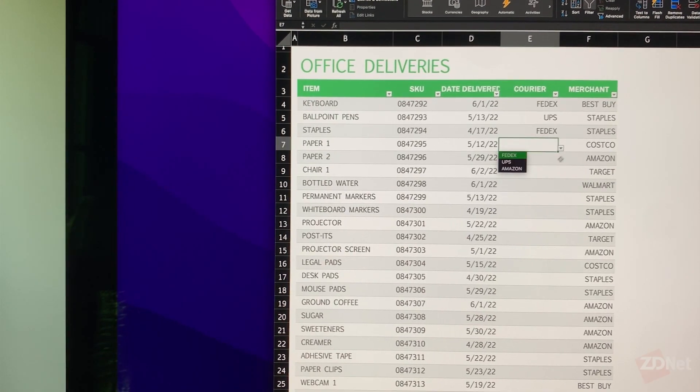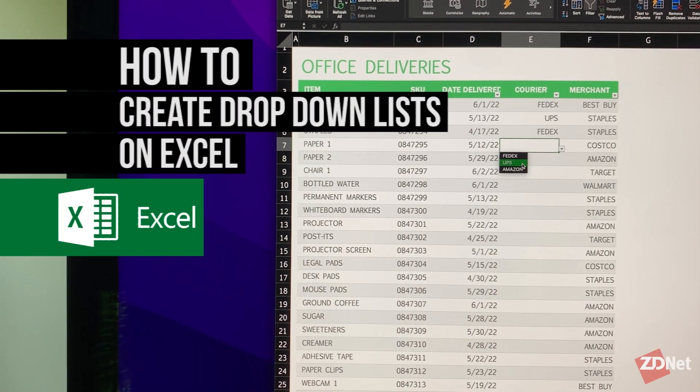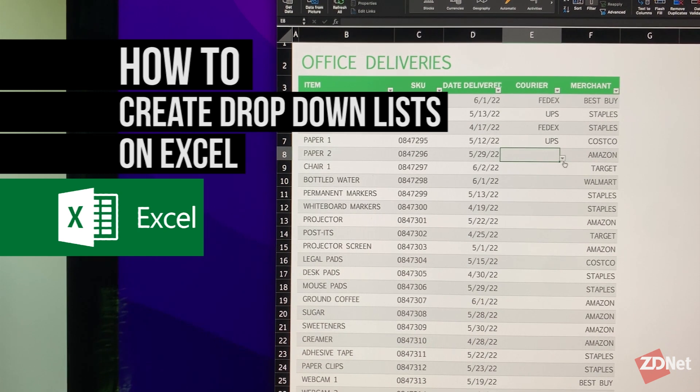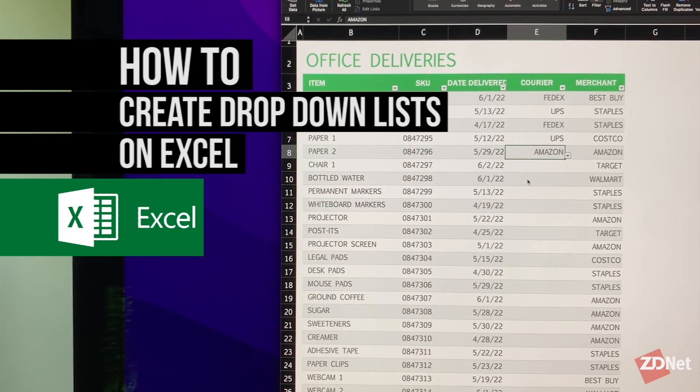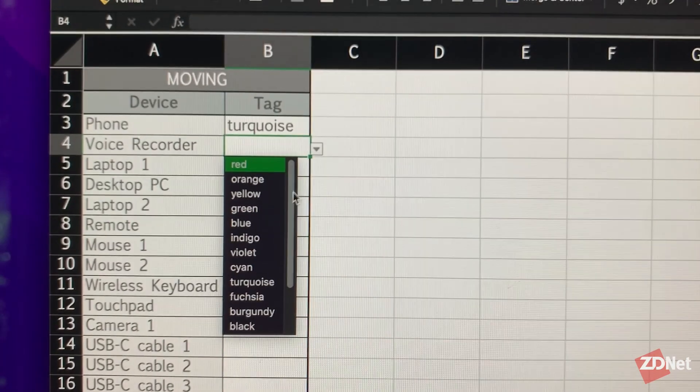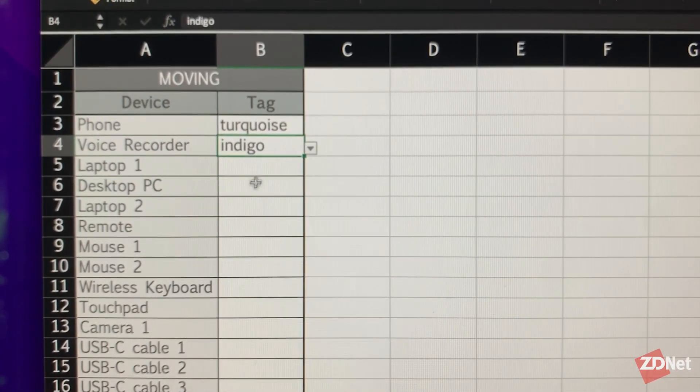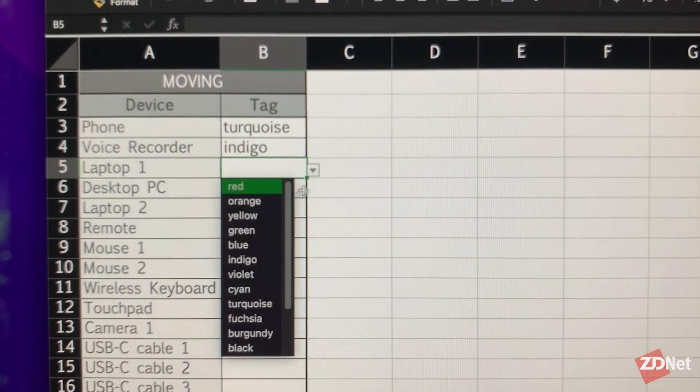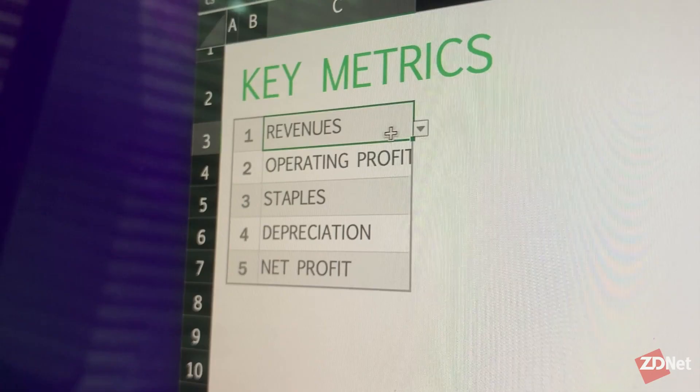Hello there and welcome to ZDNet. On this video we're going to learn how to create drop down lists on Microsoft Excel. Microsoft Excel actually offers a lot of versatility to keep track of your information. One of them is by creating those drop down lists.